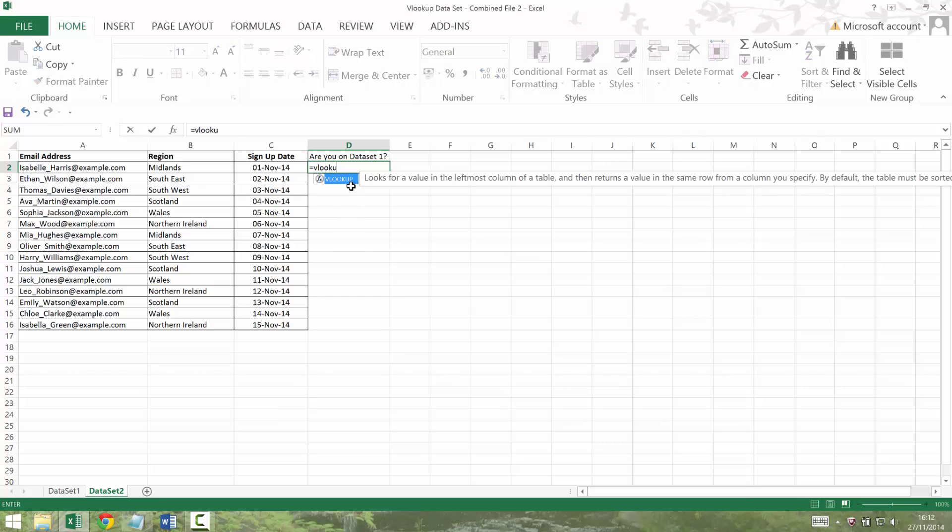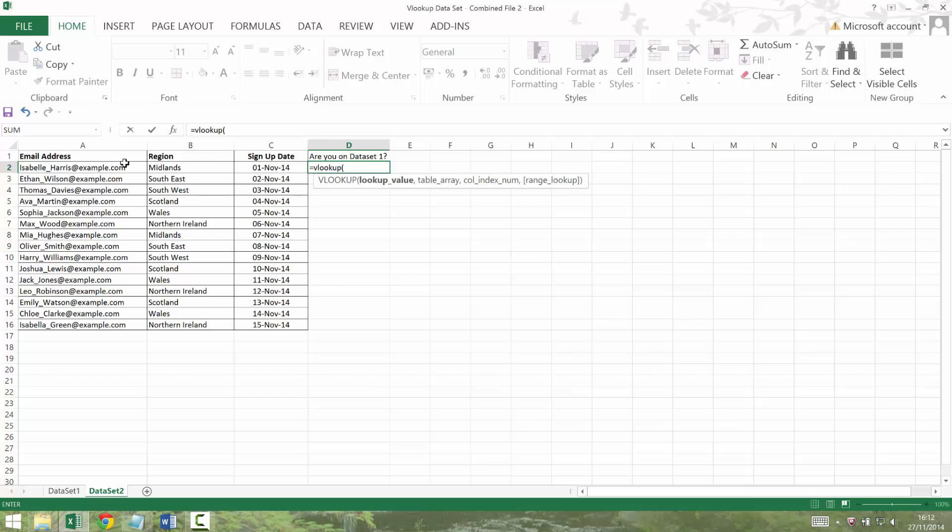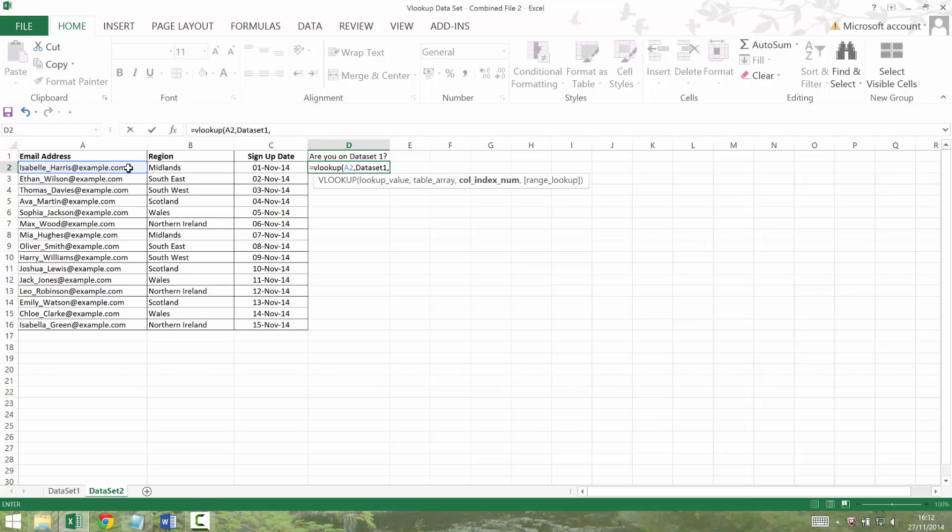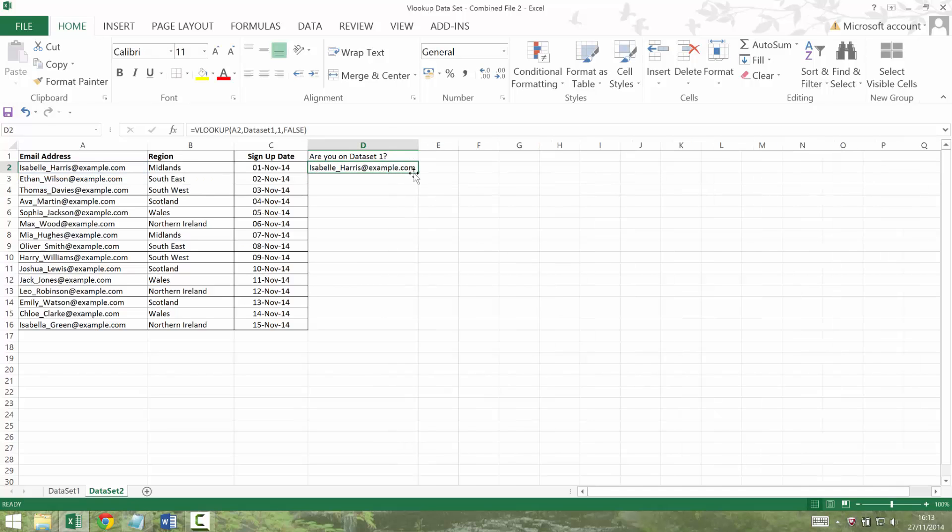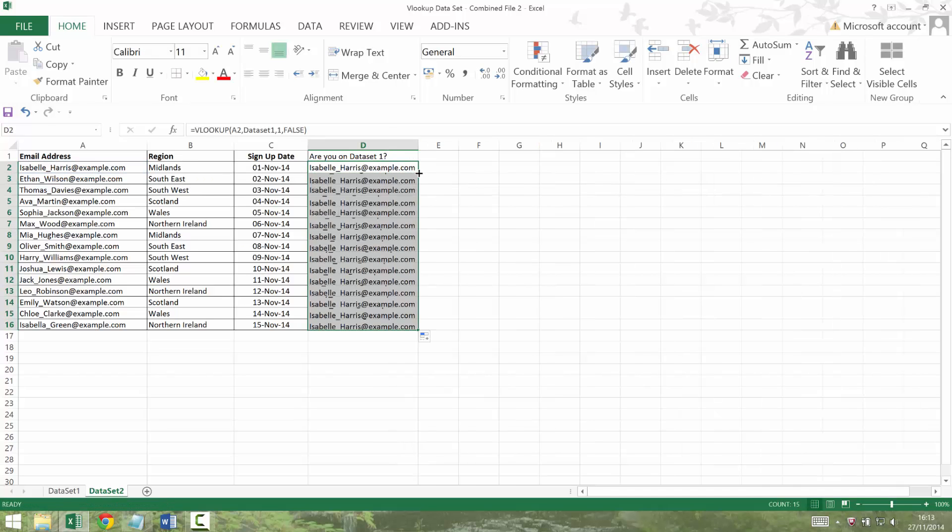So equals VLOOKUP. Look up that email address in dataset 1. And just give me the thing that's in the first column. In fact, we only have one column. So that's our only choice and give me the exact match. So put false and double click that down.